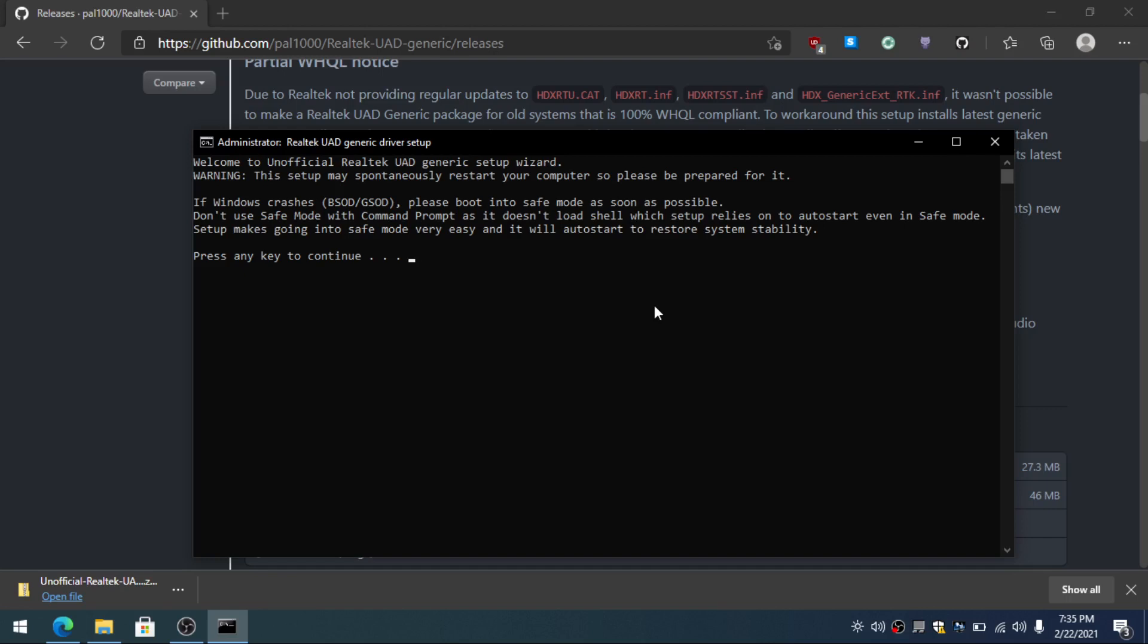Press any key to continue. Now here you just want to click enter.